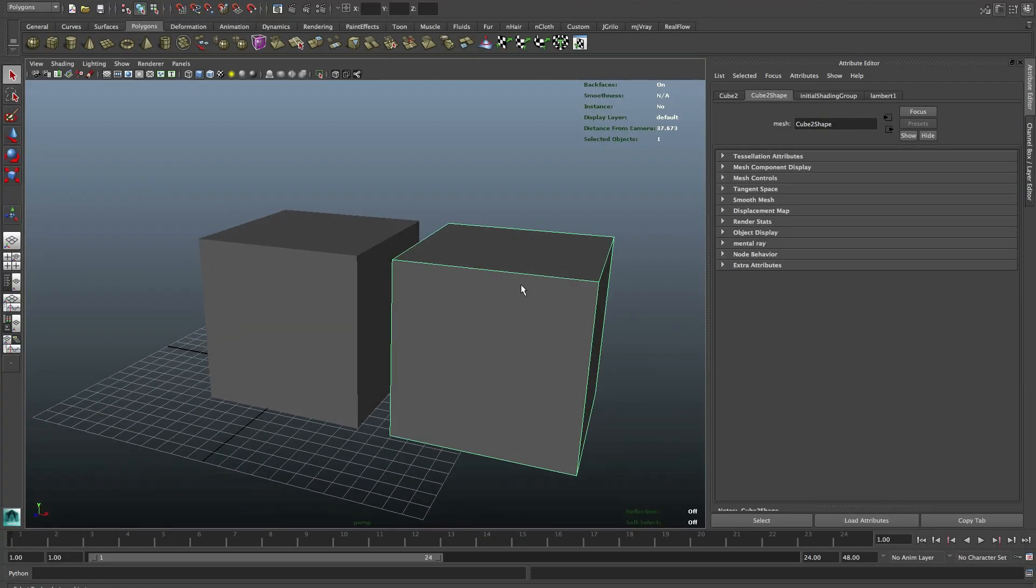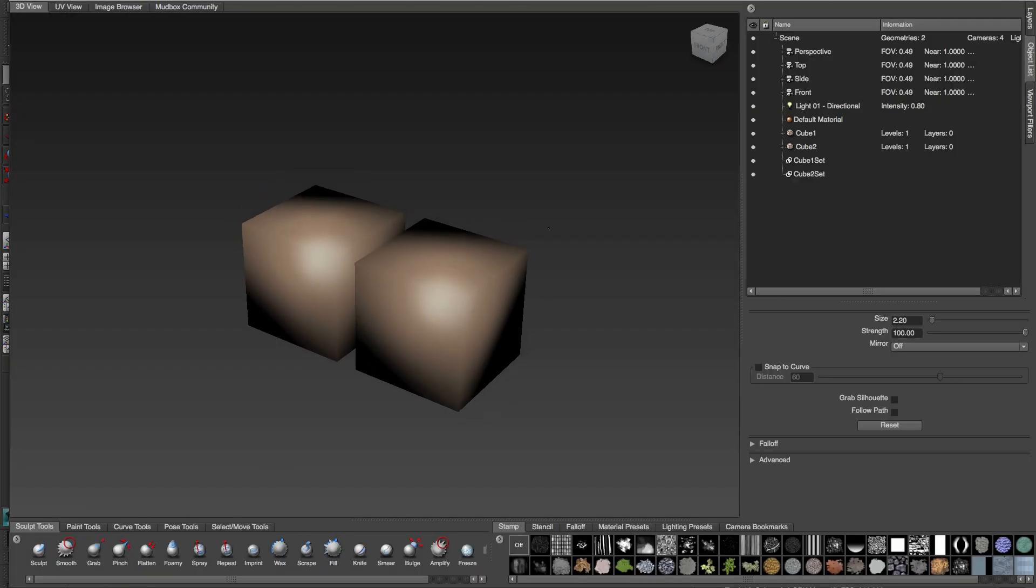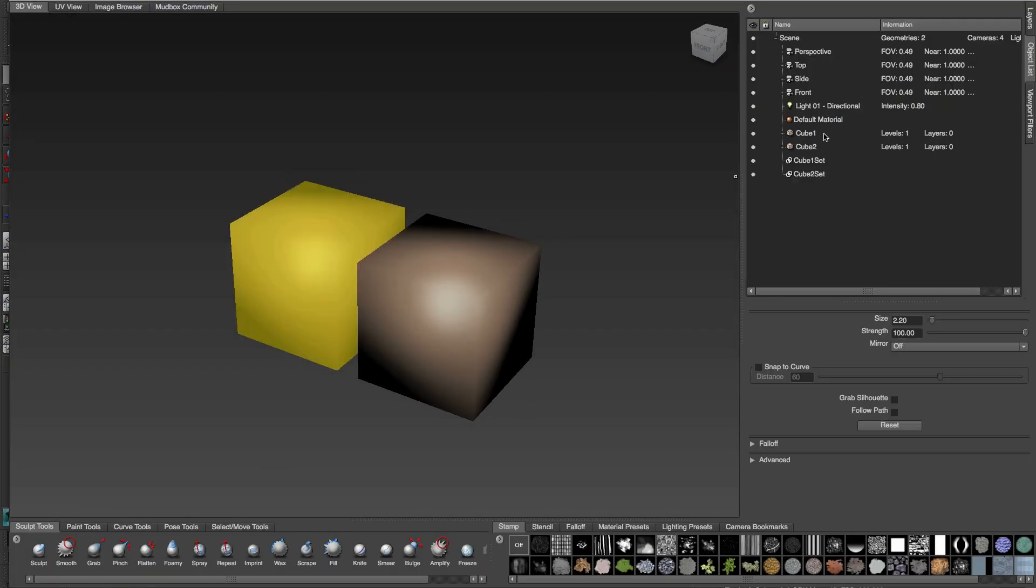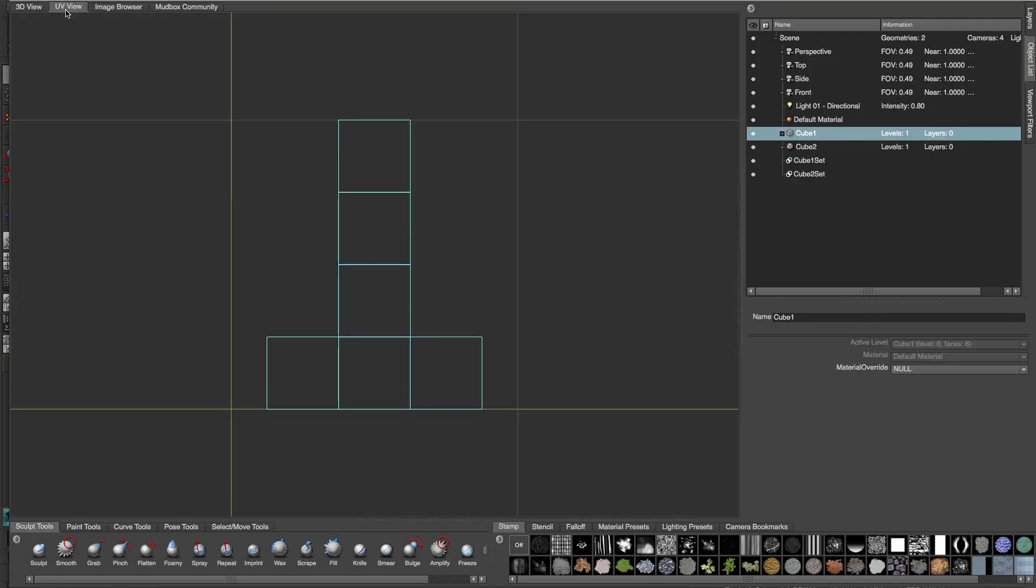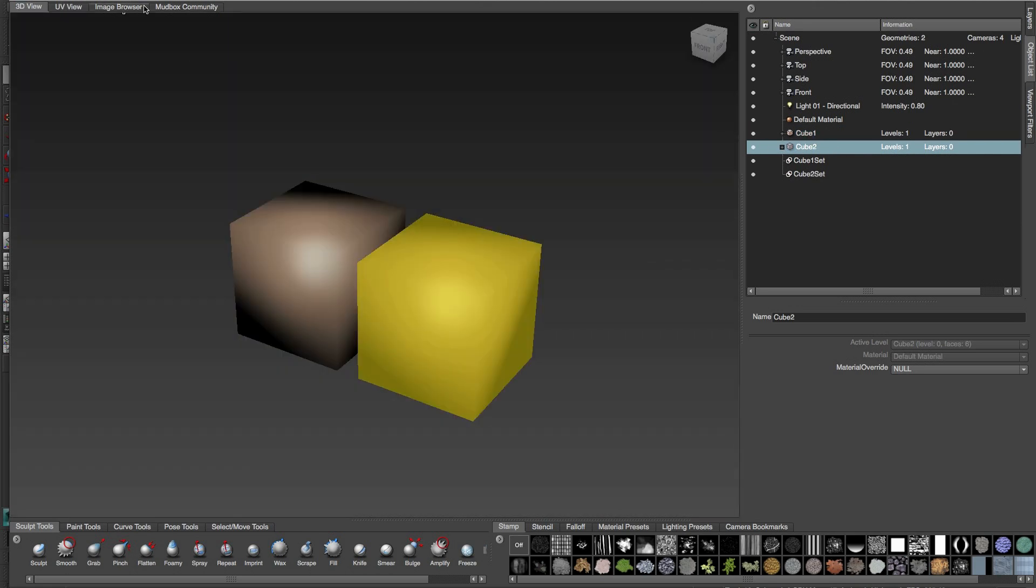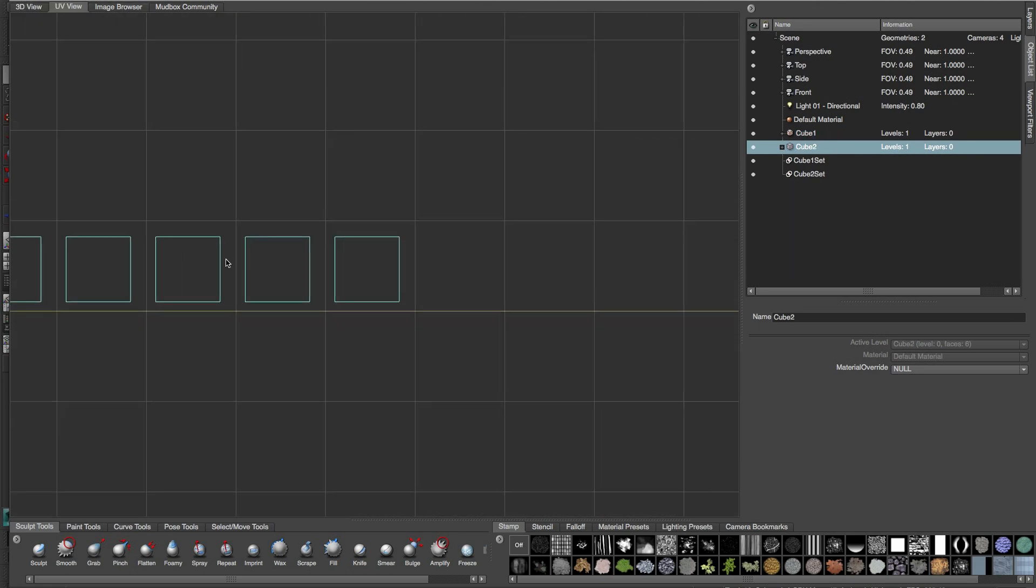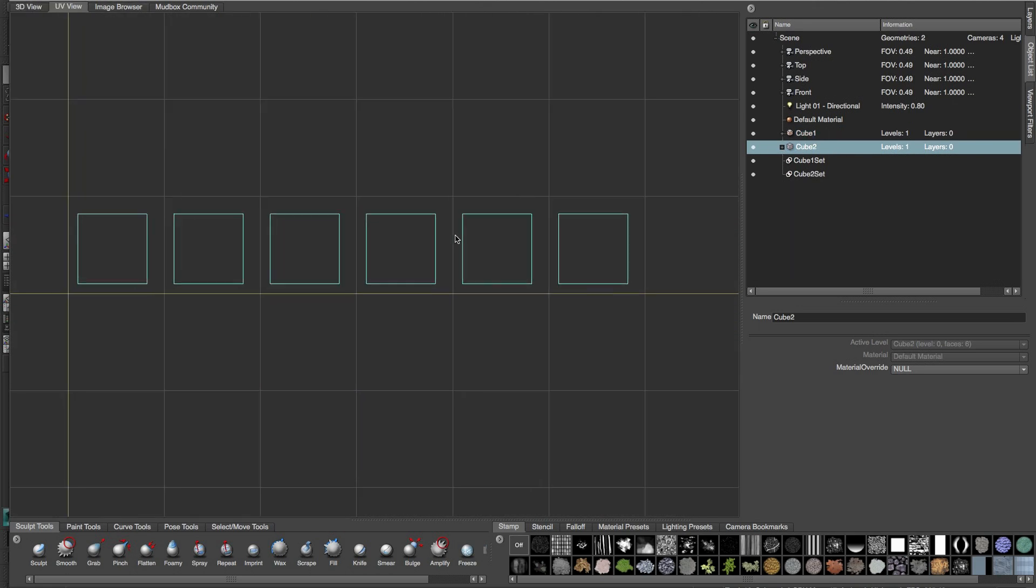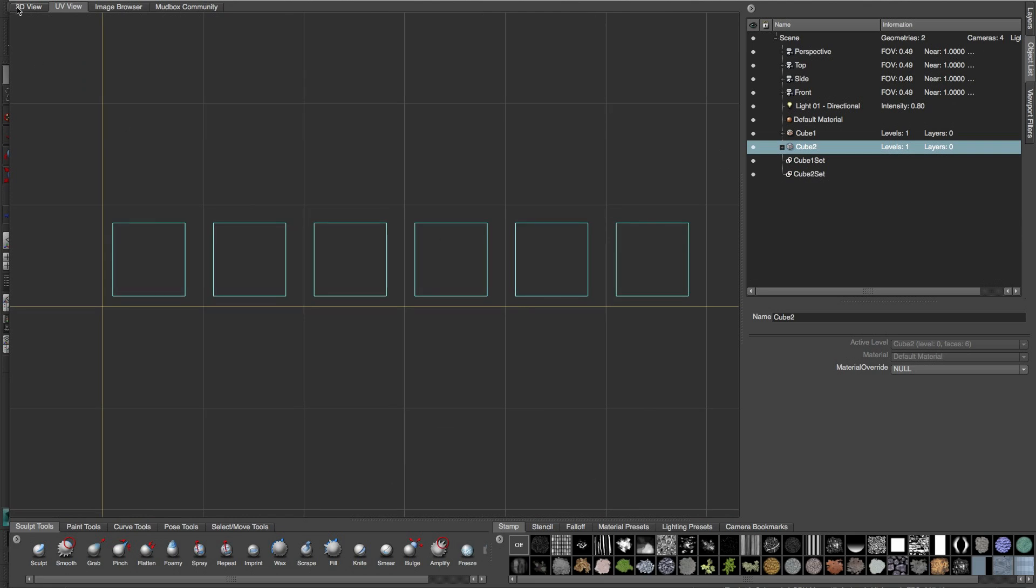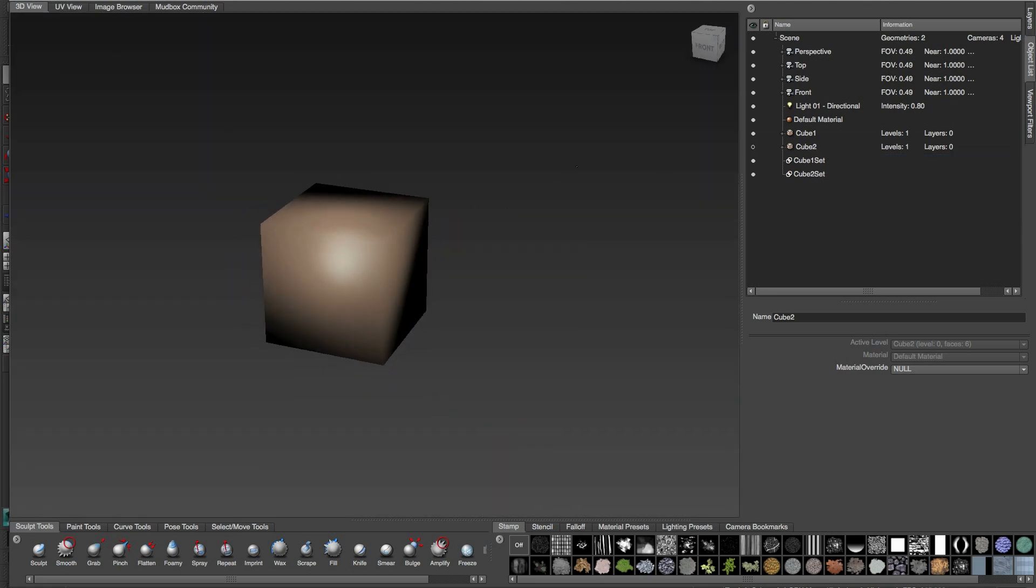So I'll export this to Mudbox and do some texturing. Let's look at the UVs again, and I'll start painting the first cube. Let's hide it and start painting.